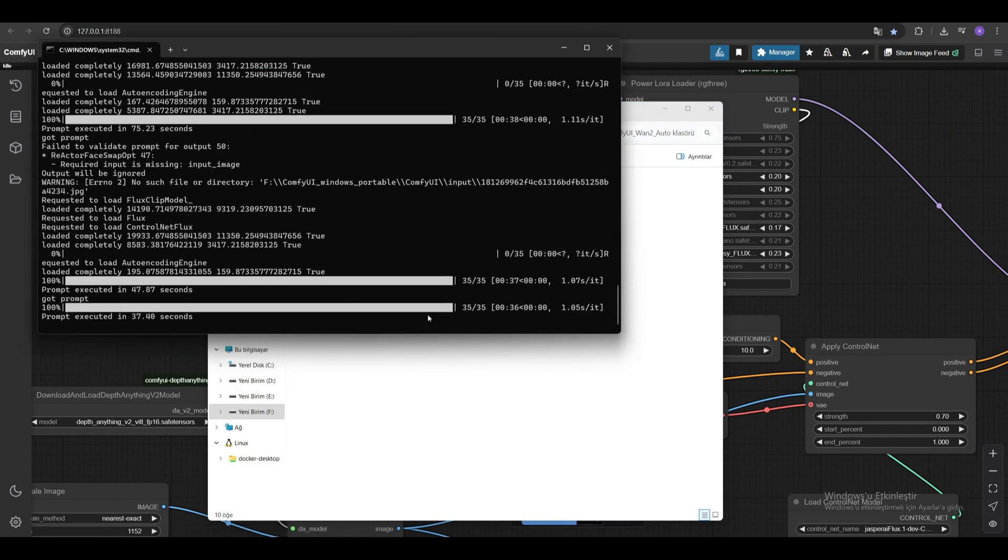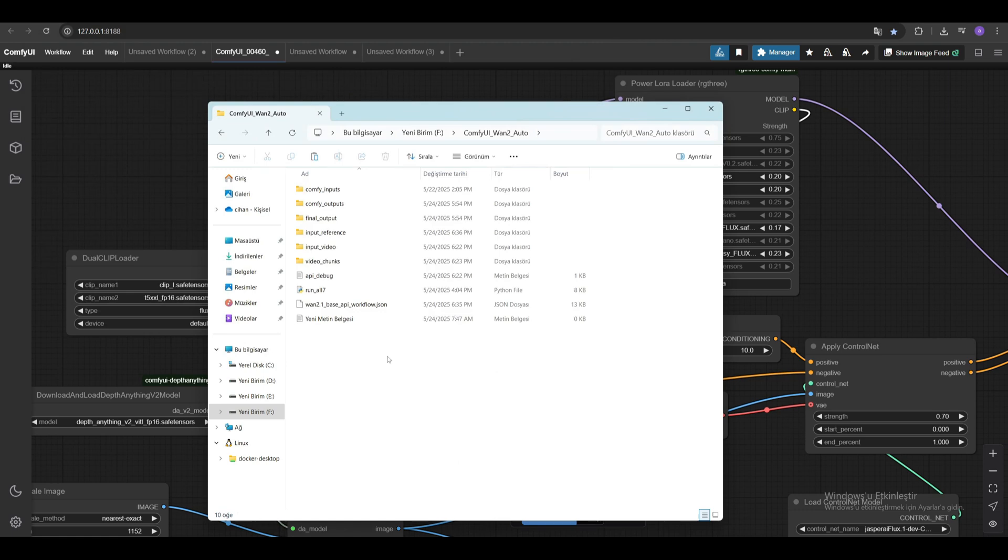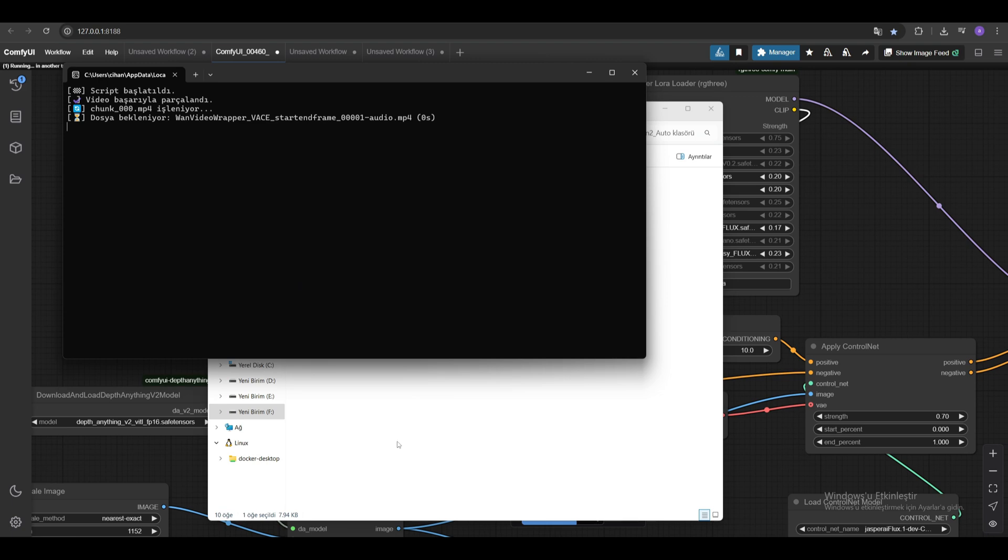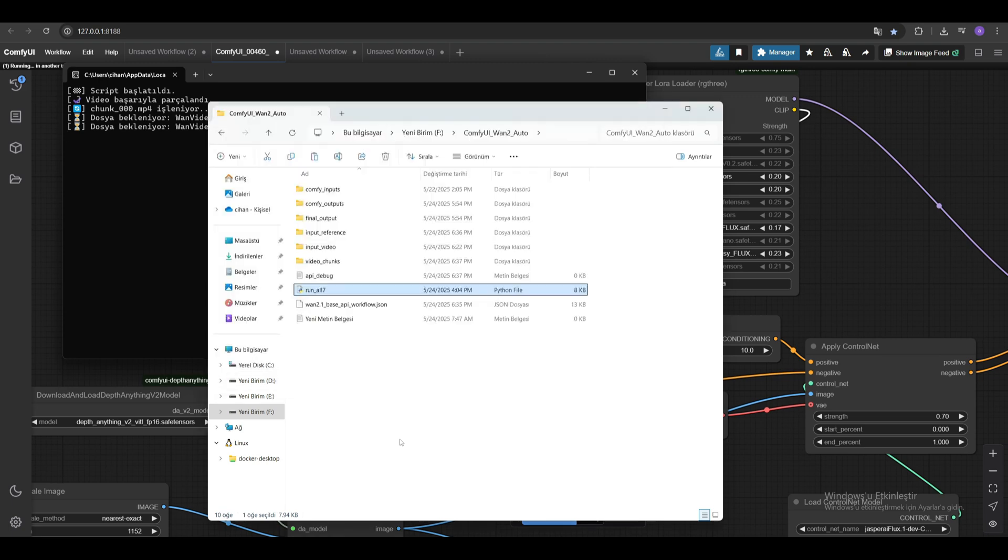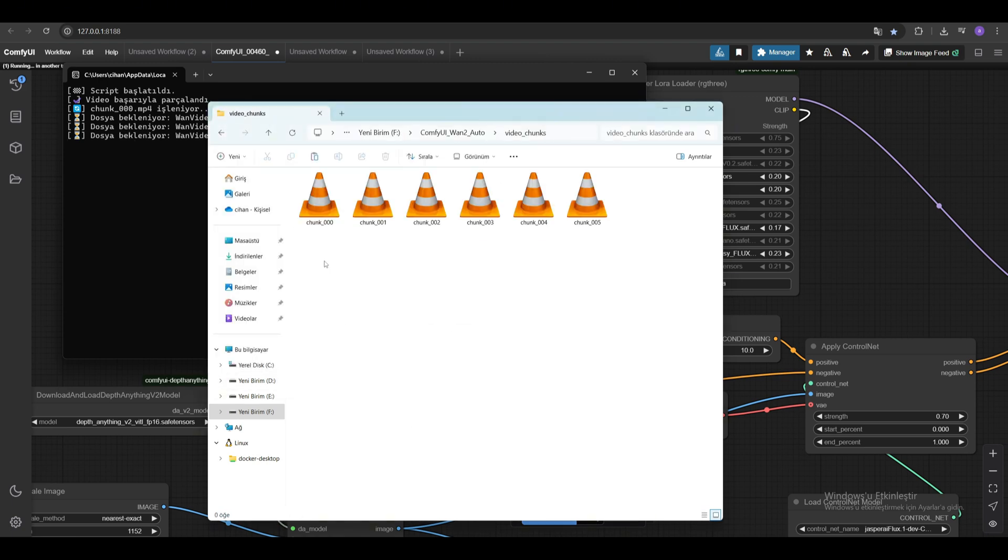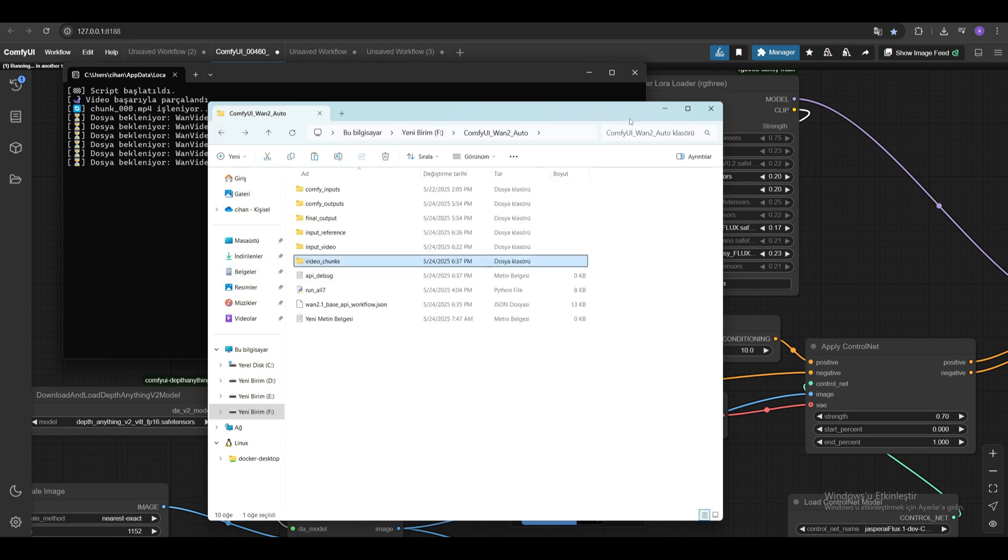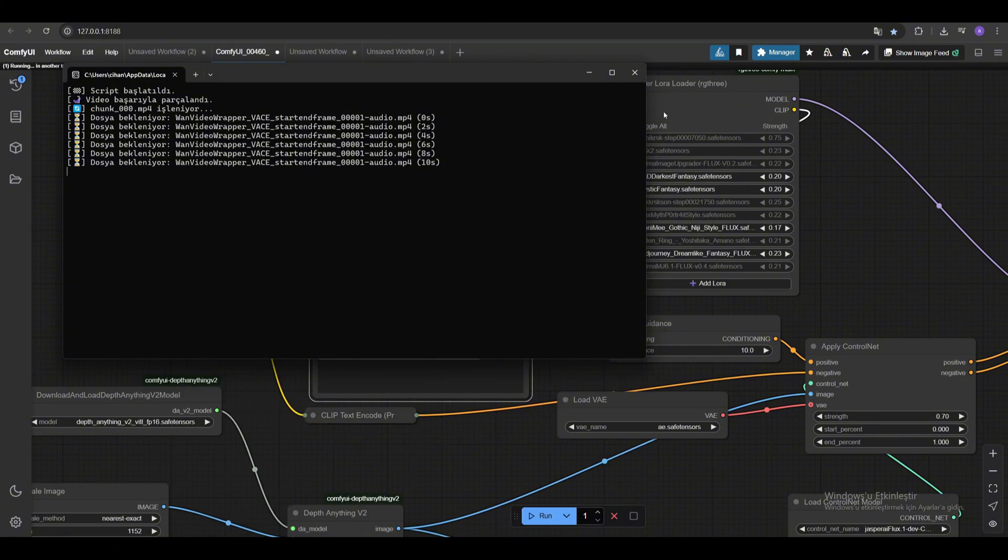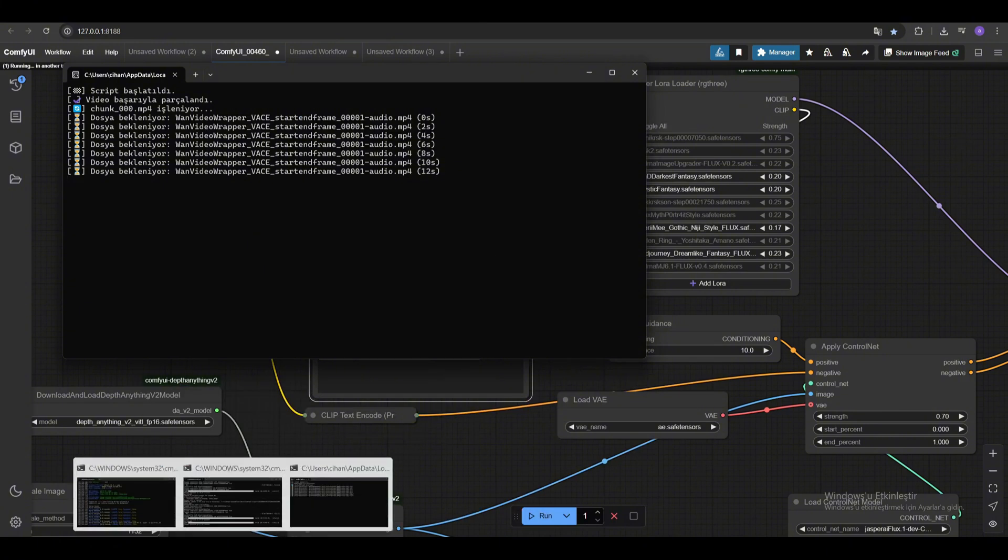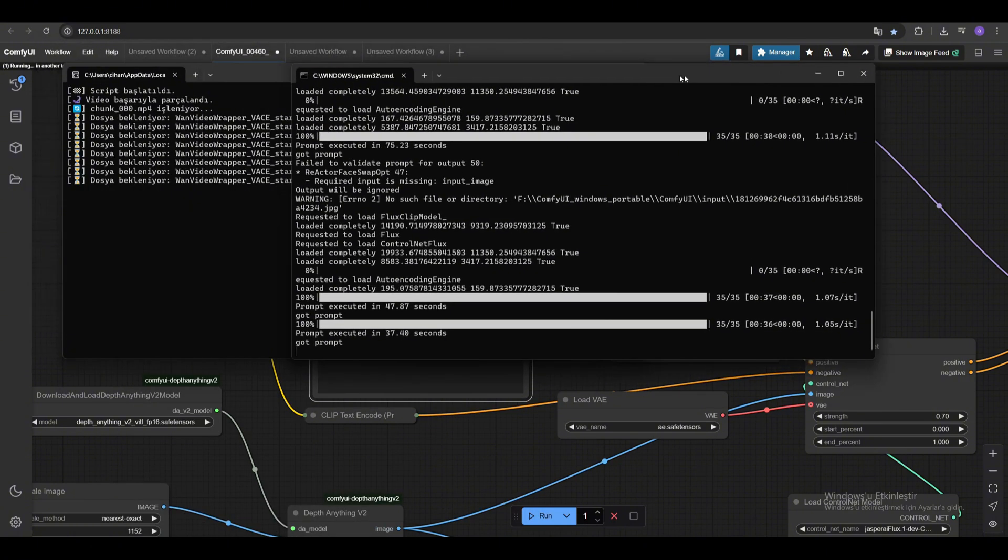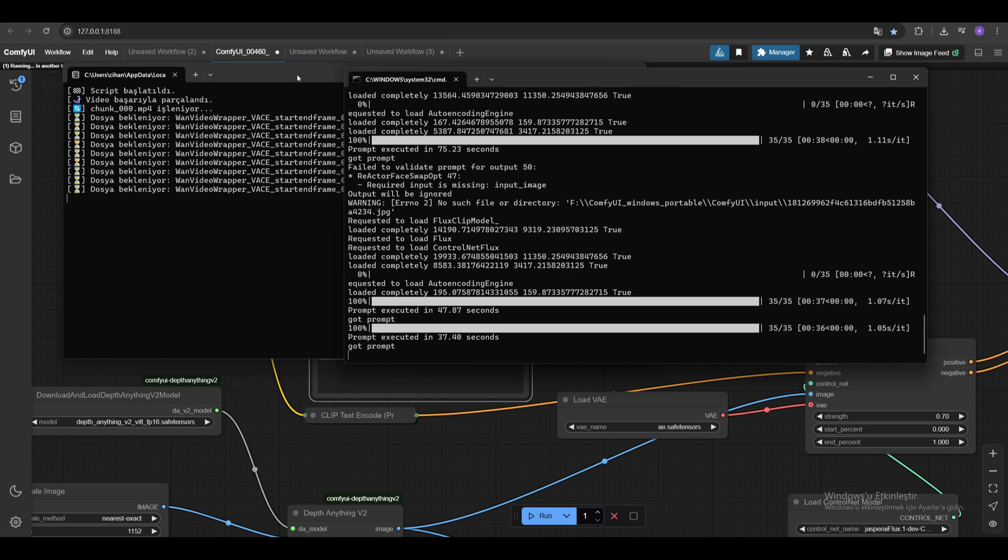Comfy is currently active. Now, let's run the Python file and see what happens. With ffmpeg, videos were automatically split into 5 second pieces. Now videos will be processed sequentially, and the last frame of each created video will automatically be used as the reference image for the next video.